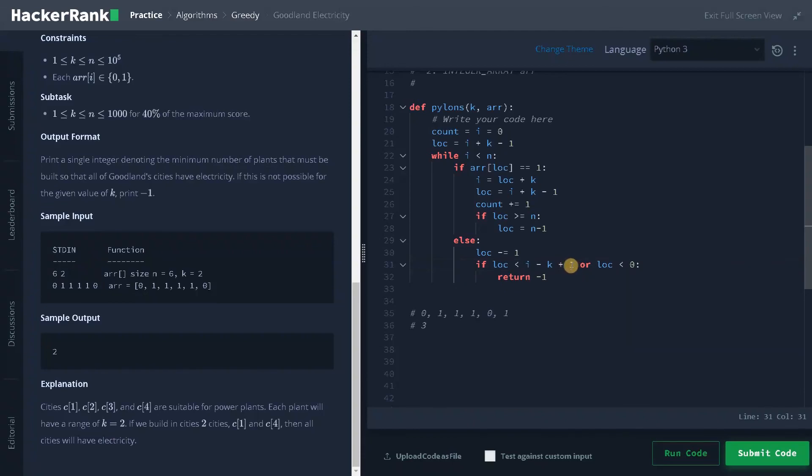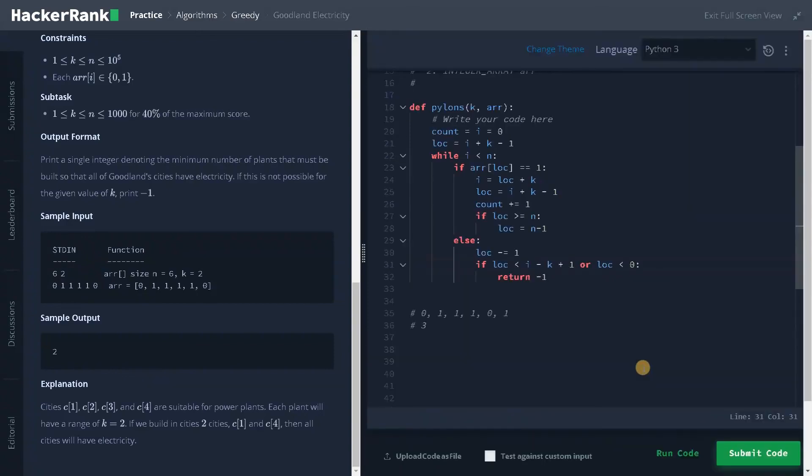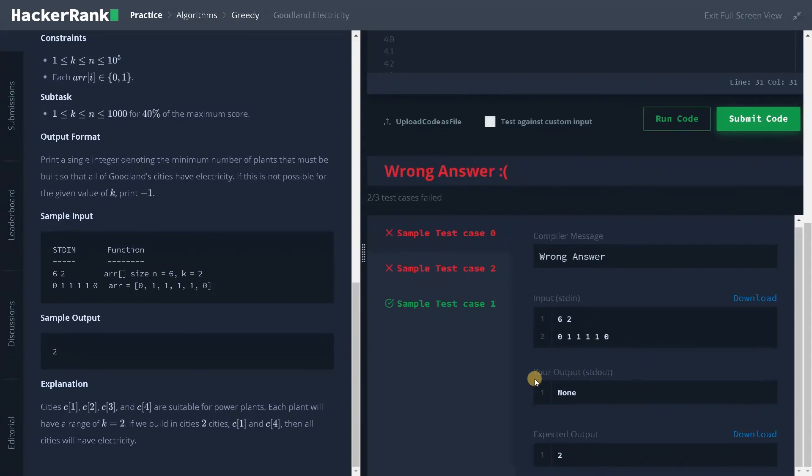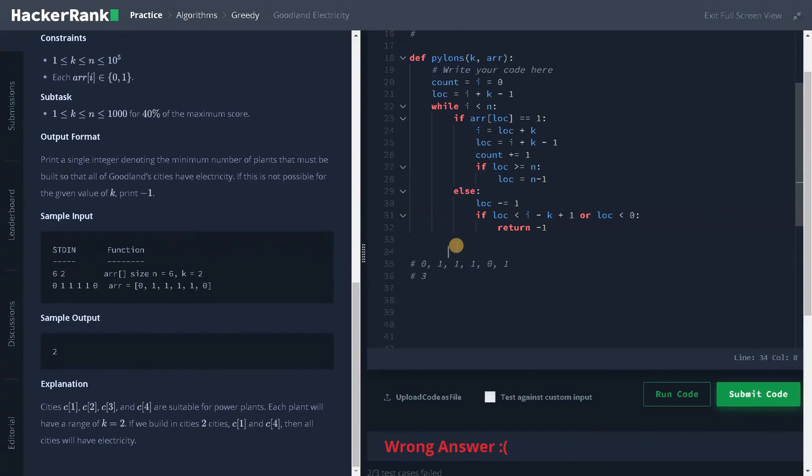I think that's it. Let's run the code to check whether it is working or not. Okay, I think I would have made some mistake. Okay, I didn't return the count itself.